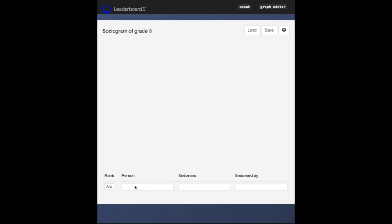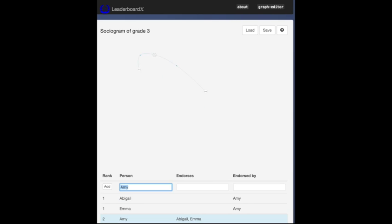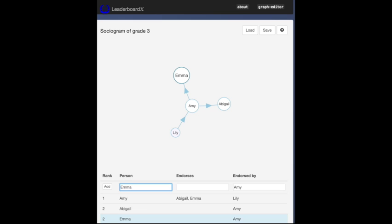Let's get started with an empty graph. To add a name, type it in the entry table and press the enter key. You can add names with links to other names in the same way.